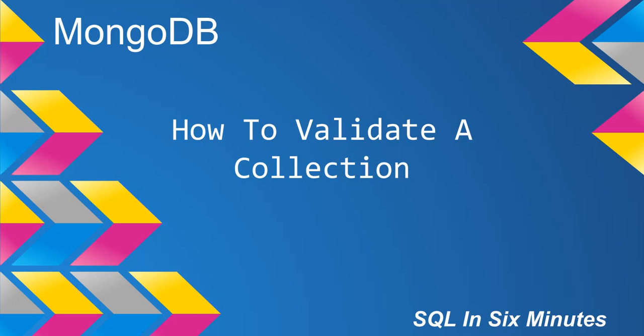This morning we're going to learn how to validate a collection. Basically what validation does is it's going to look at a collection's structure and seek out whether everything is valid or whether it's not. And it's going to return basically just a single document stating some things about it.